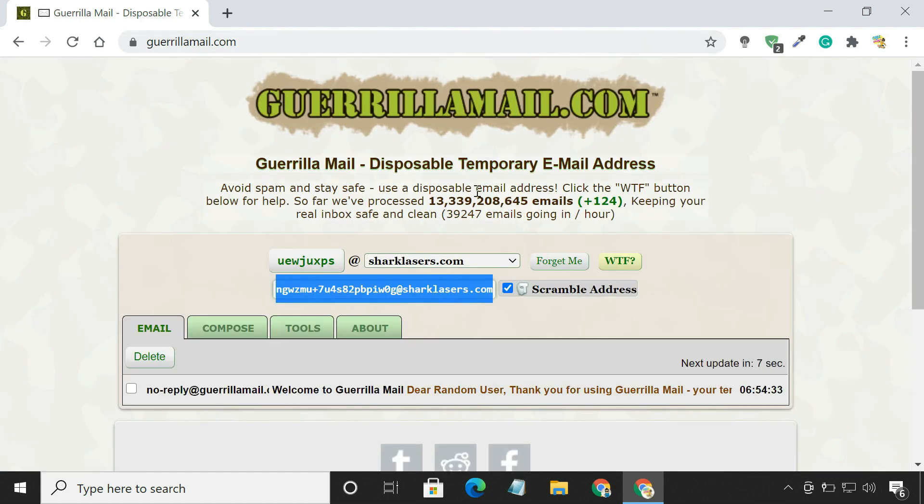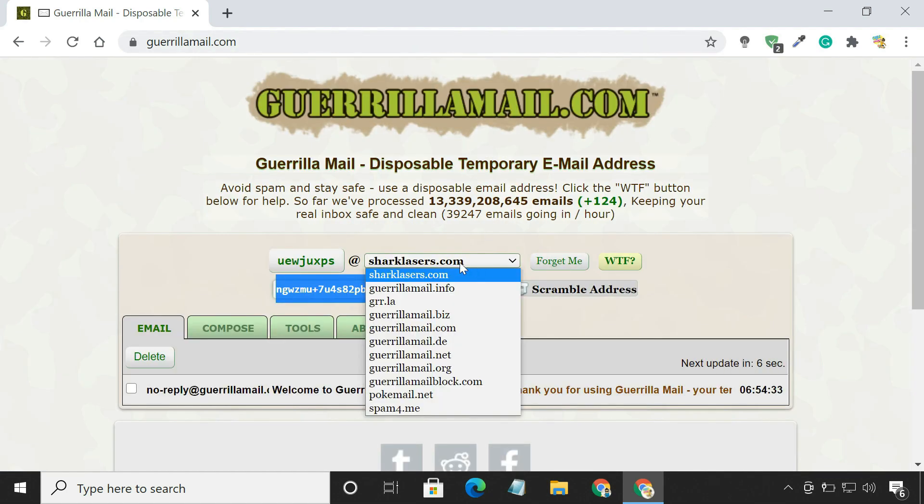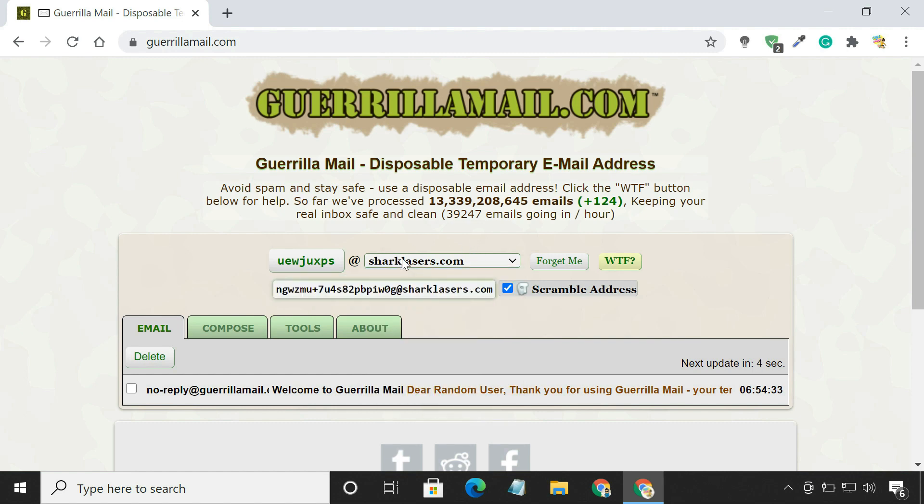Gorilla Mail provides a temporary email address to send and receive email anonymously.